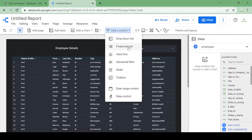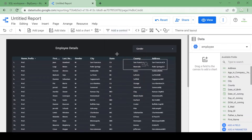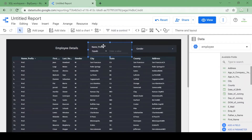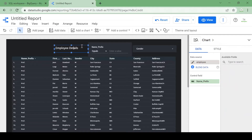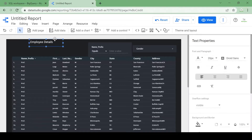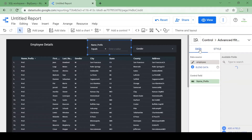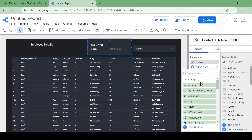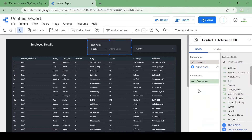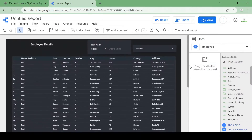We can also add an advanced filter where we can set conditions like 'equals to' or 'contains'. Instead of name prefix, I'll add the advanced filter on the first name column. So we've added all the filters — the gender dropdown and the first name advanced filter.